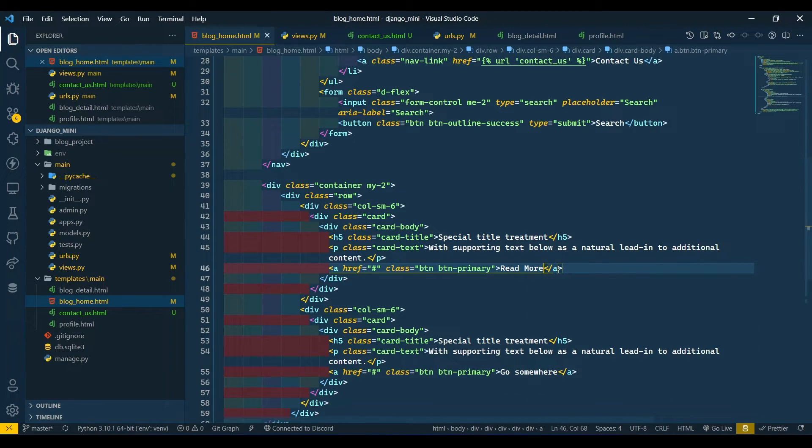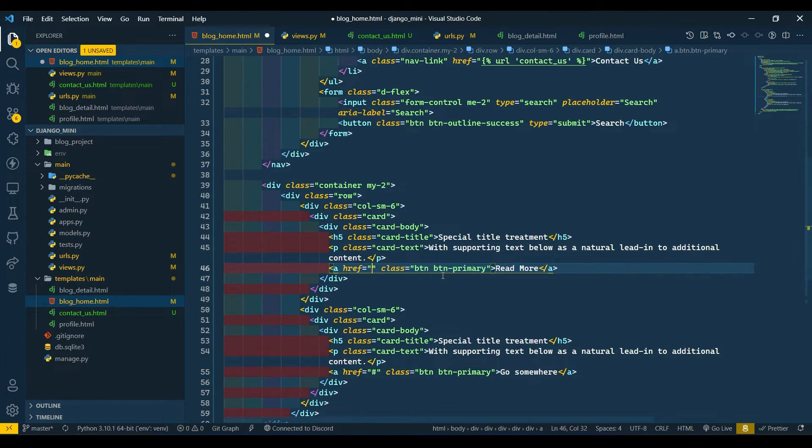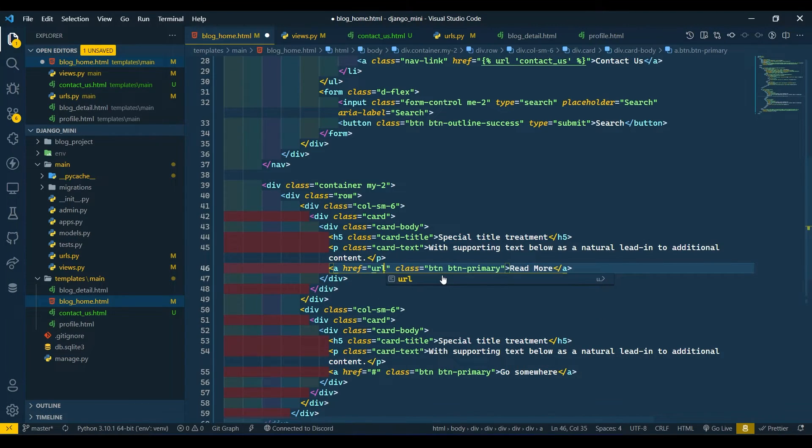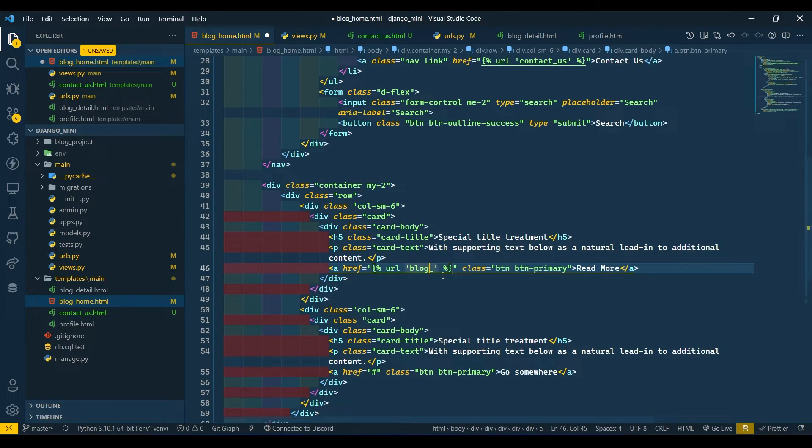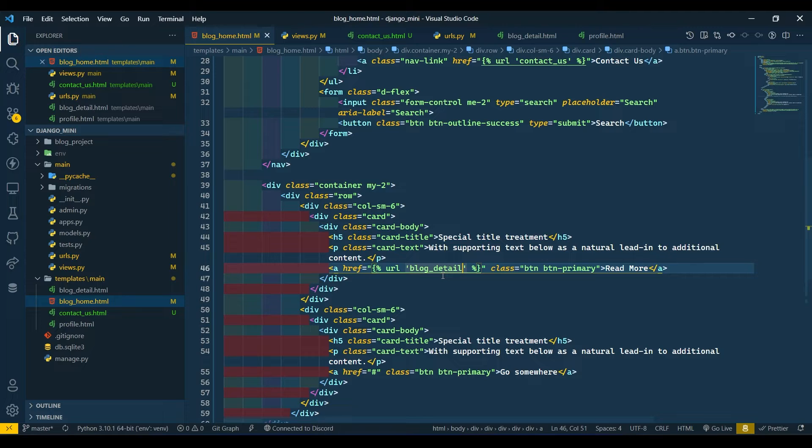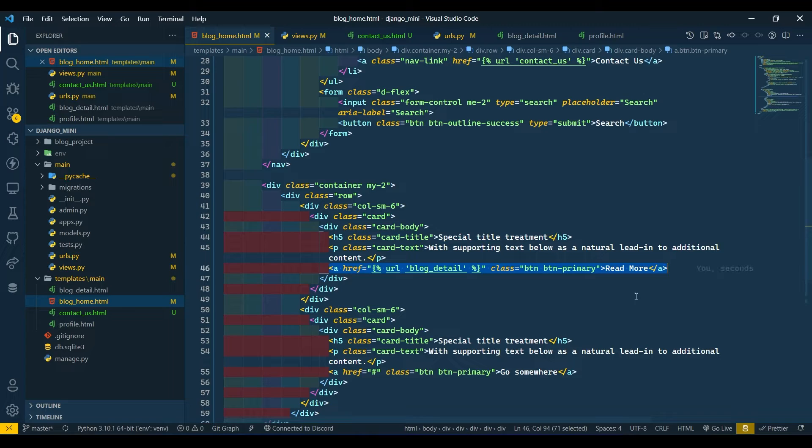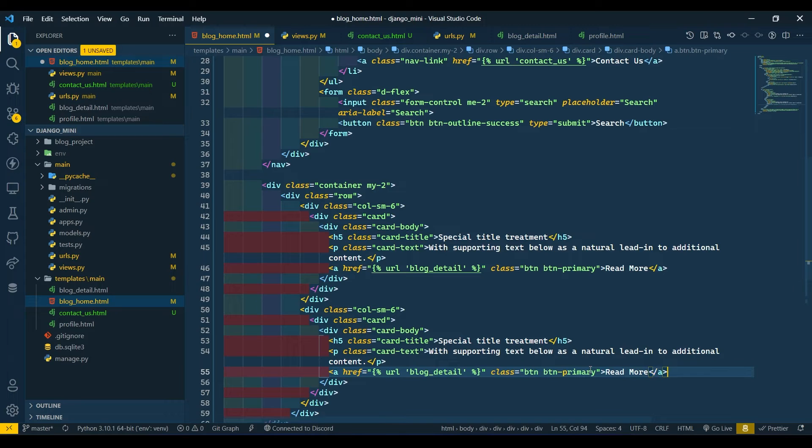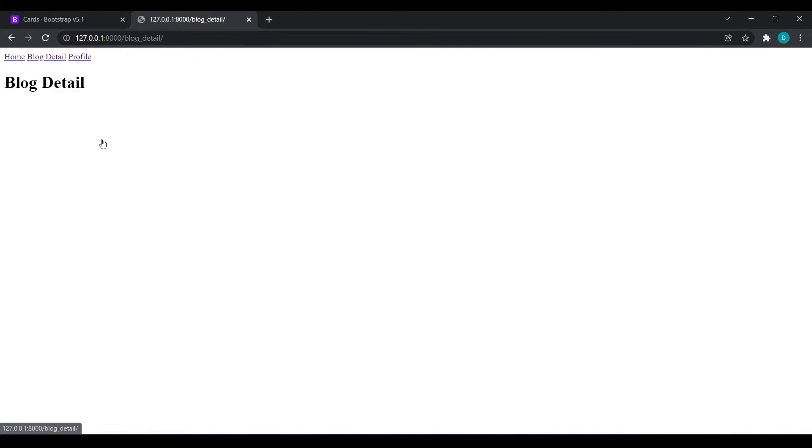Now if anyone clicks on Read More, then it should go to the blog detail page. Here I will map our blog_detail URL. Same applies over here in our next card. Come over here and refresh. If I click here we are going to the blog detail page. Click on Home, we are back to home.